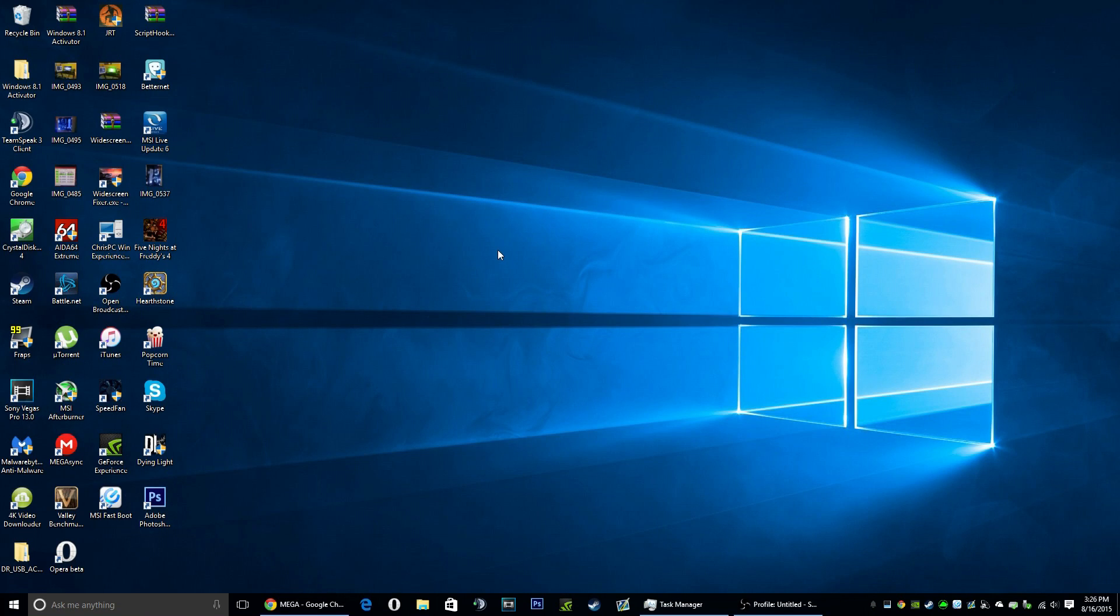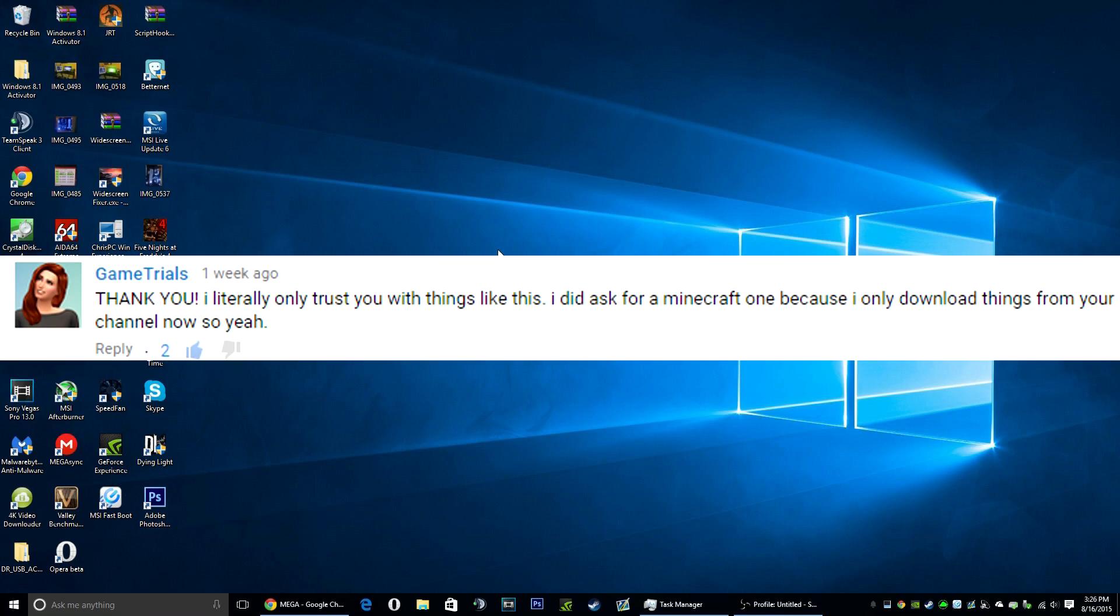Hey guys, RoccoFreeGames here. This is a tutorial on how to get Minecraft with multiplayer for free, suggested by GameTrials.